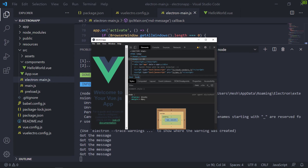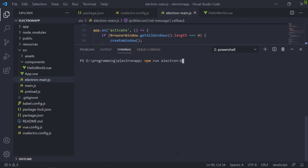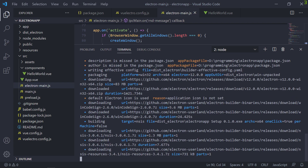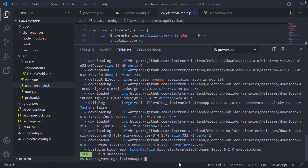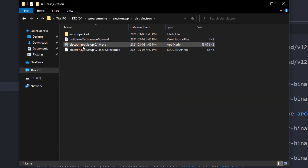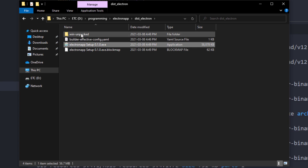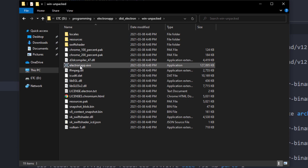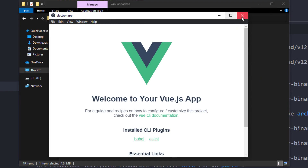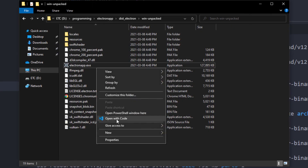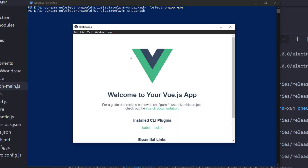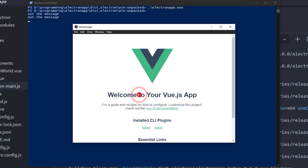Now only one thing left to test — building the application for production. Let's use the Electron build command for that. It'll download a few things only the first time you build your app. And we're done. Let's check out our result inside the dist electron directory. Here you have an installer for your app — we'll try the unpacked version. It works. Now let's try the IPC functionality we wrote by running the .exe file from the terminal. Voila, it works perfectly.